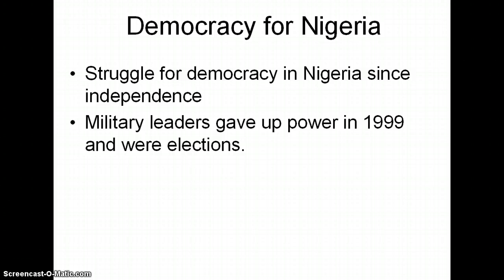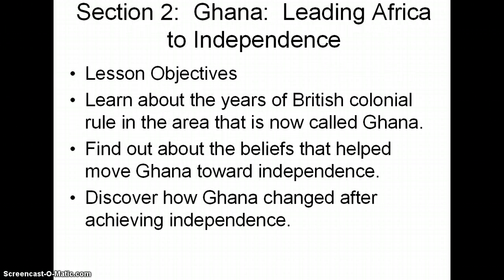In terms of democracy for Nigeria, there's been a struggle really since independence. Military leaders gave up power in 1999 and there were actual elections, but it's still a very corrupt society. Now we're going to move on to Ghana.